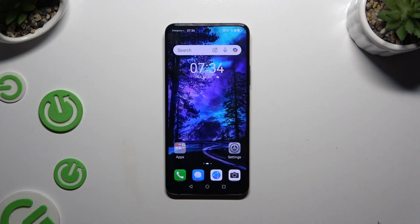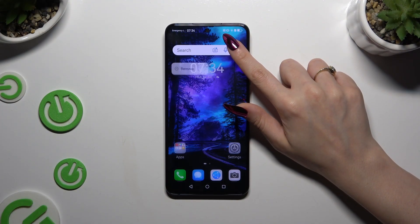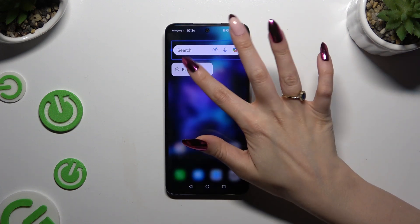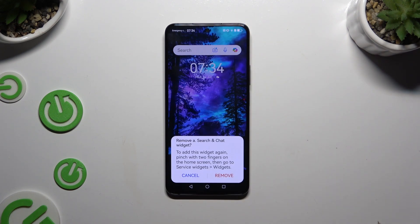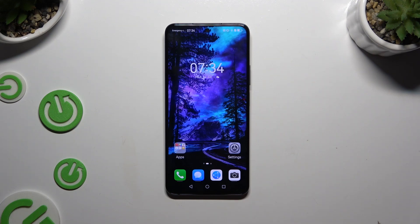All you need to do is hold your search bar and wait for the pop-up to show up. When it does, click on it, and then confirm your choice by tapping on remove in the remove search widget pop-up. As you can see, mine was successfully deleted.